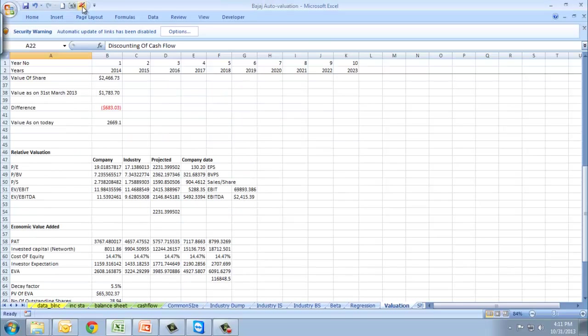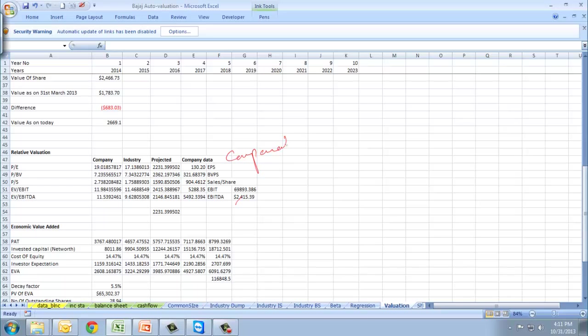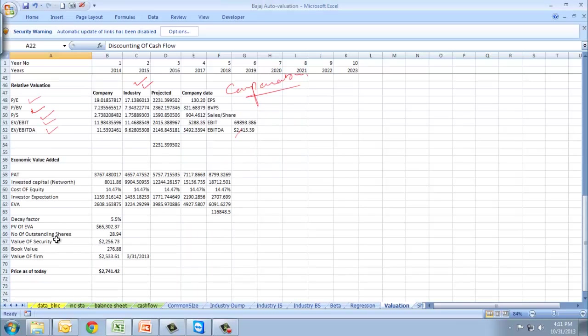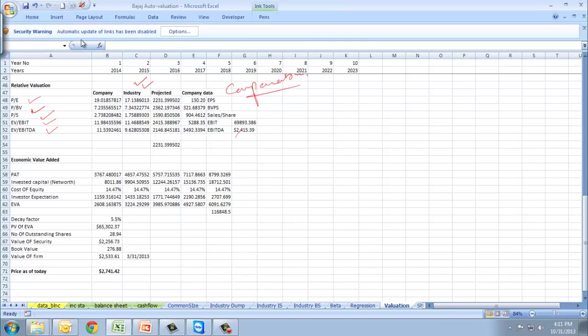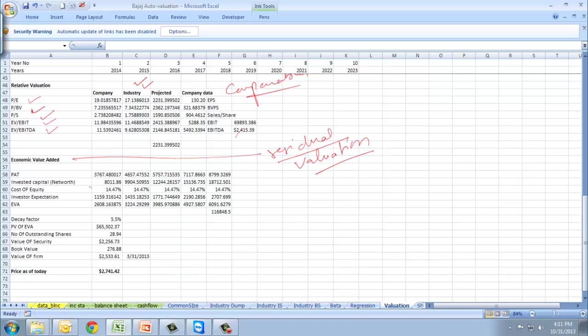This is the relative valuation, which is valuation using methods of comparables. This is where industry will come into picture. We have P/E, P/BV, price to sales, EV/EBIT and EV/EBITDA. At the end, you can see an economic value added method, also known as residual valuation.